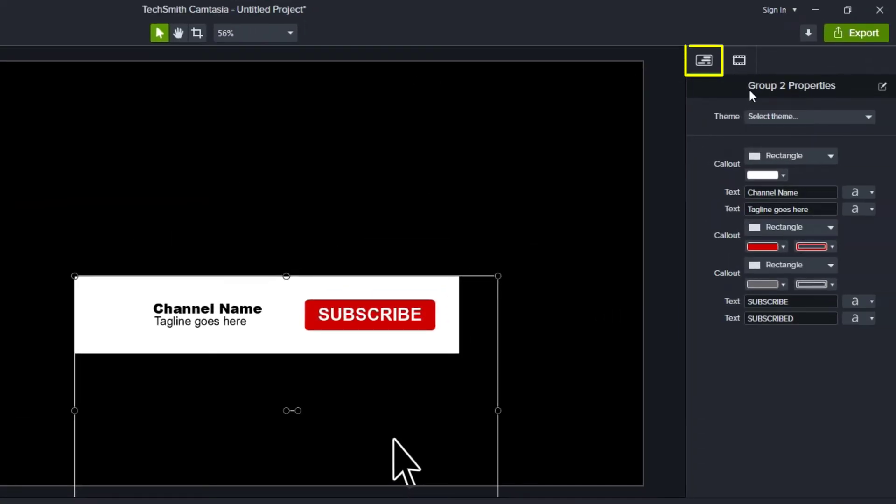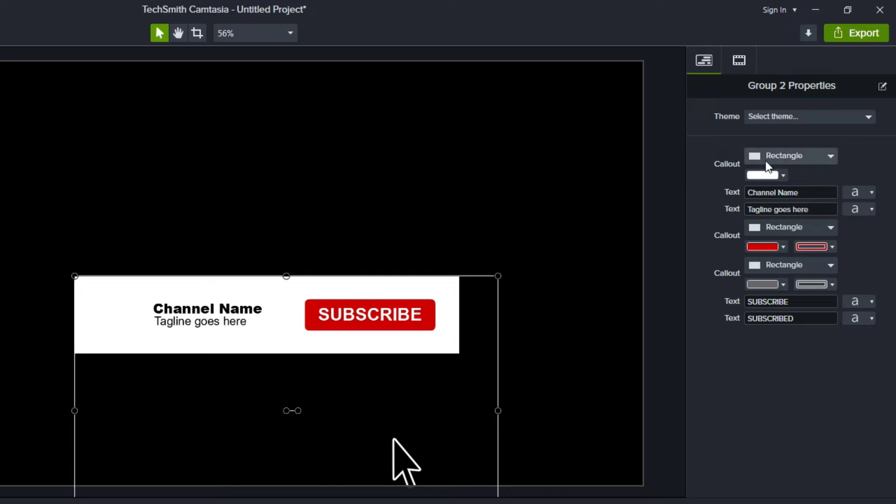And you'll notice here in Camtasia 2021 that I have this group properties. And in here, the issue he was raising was saying, look, I see the callouts, I see the text, but I don't see the image that's there. What happened to the image?